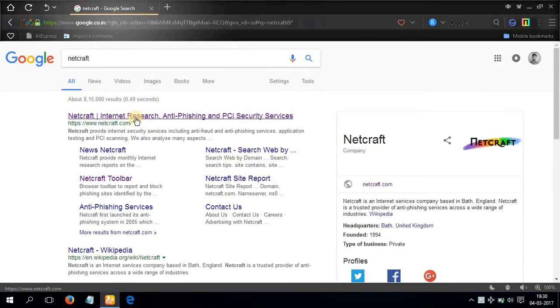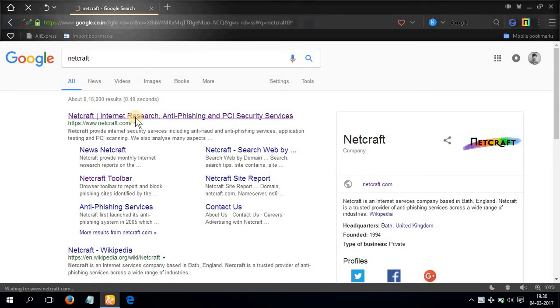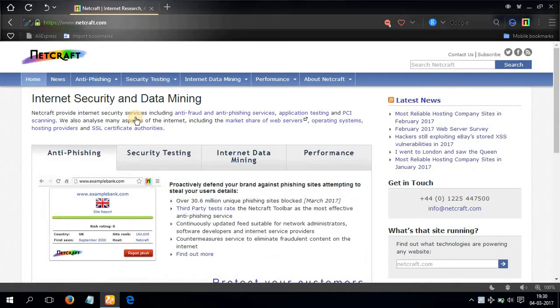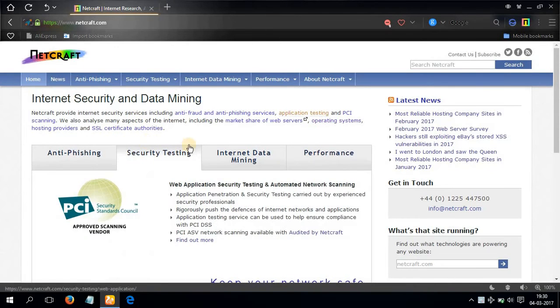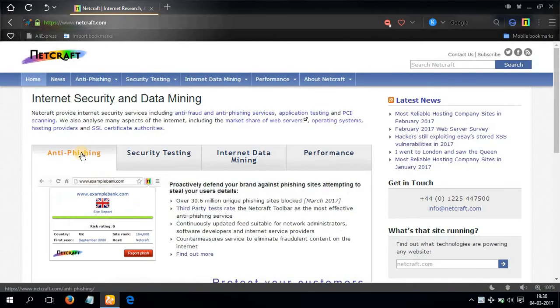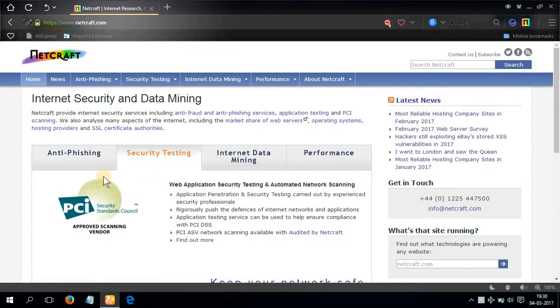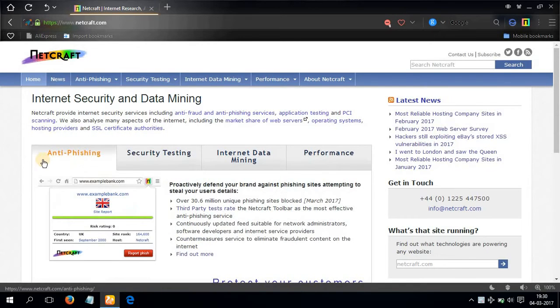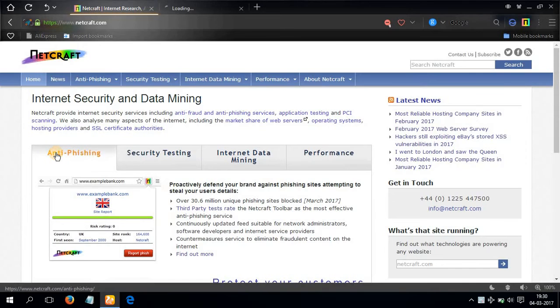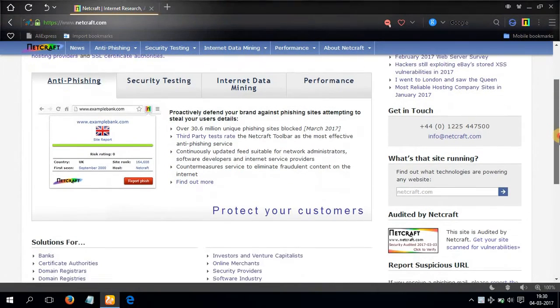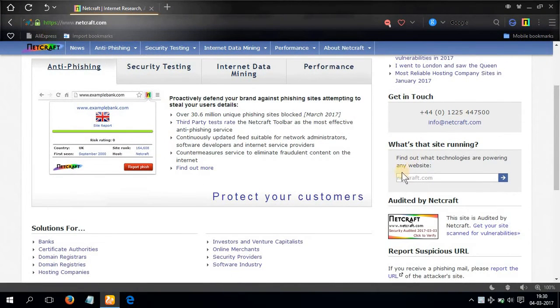Hit enter, select the first link netcraft.com. You will get this options here. Here is an anti-phishing extension that you can apply for your Chrome browser. I would rather suggest apply it in your browser, add this extension to your browser.